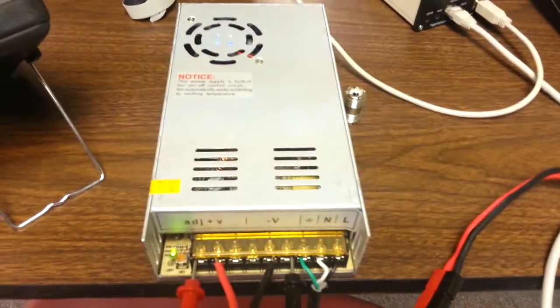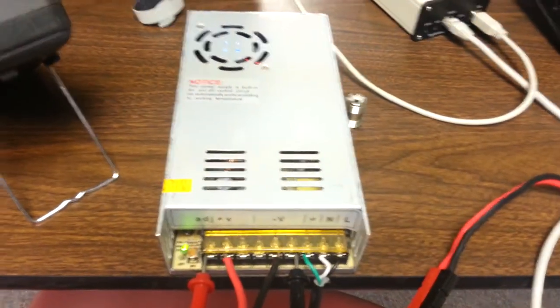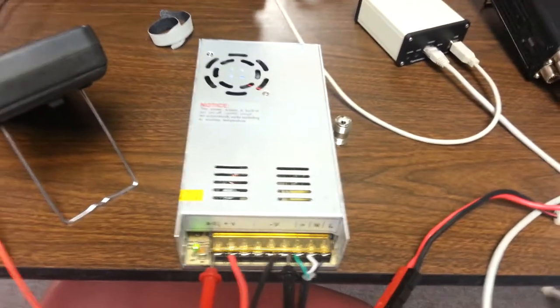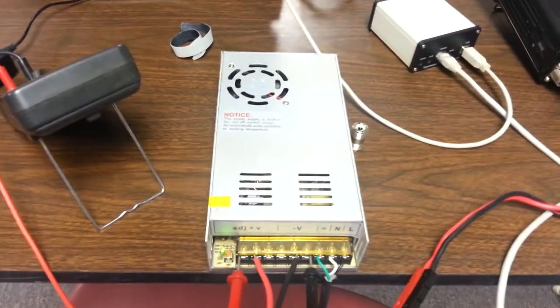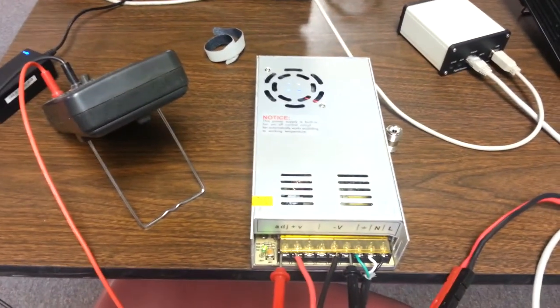And the little power supply performed very nicely, especially considering the fact that it was $32 delivered to your door. So you really can't go wrong there.